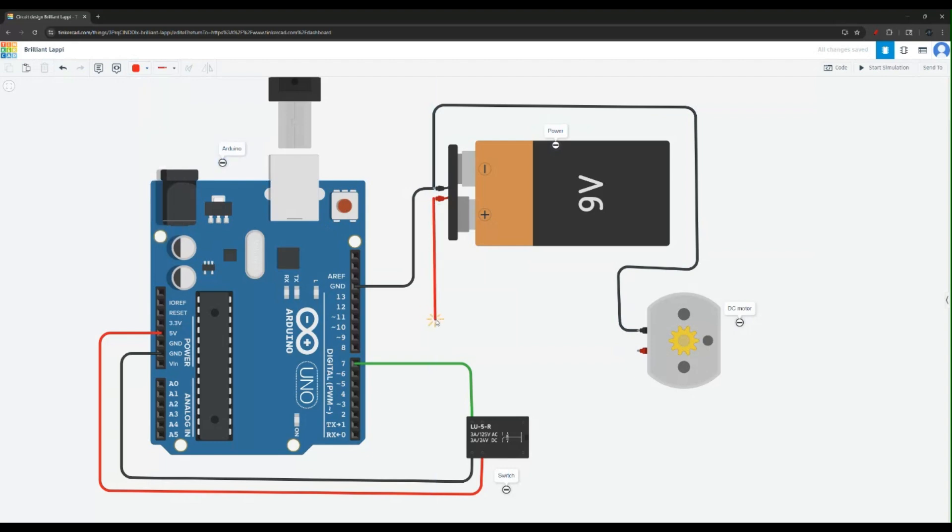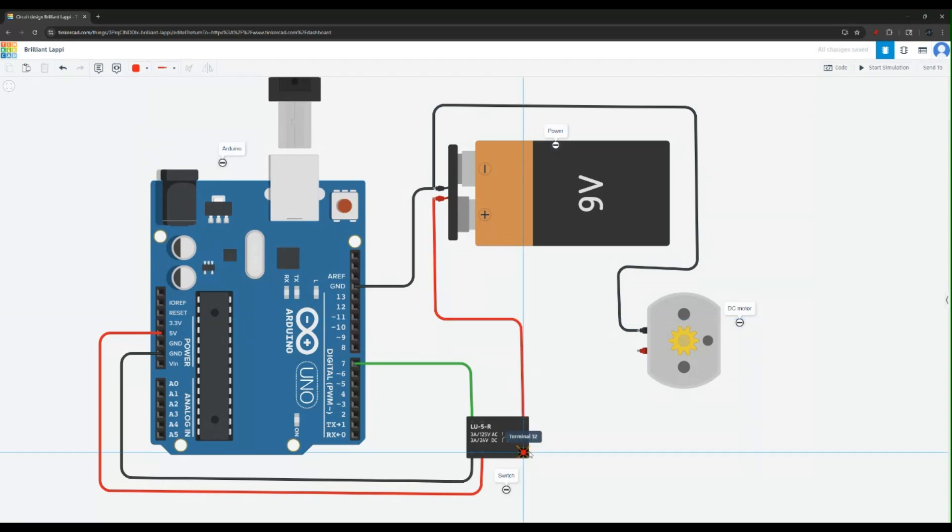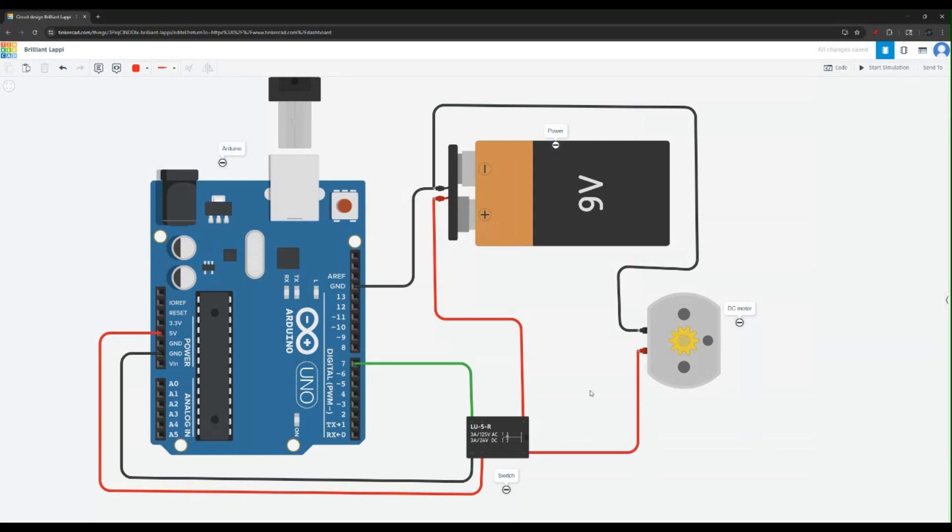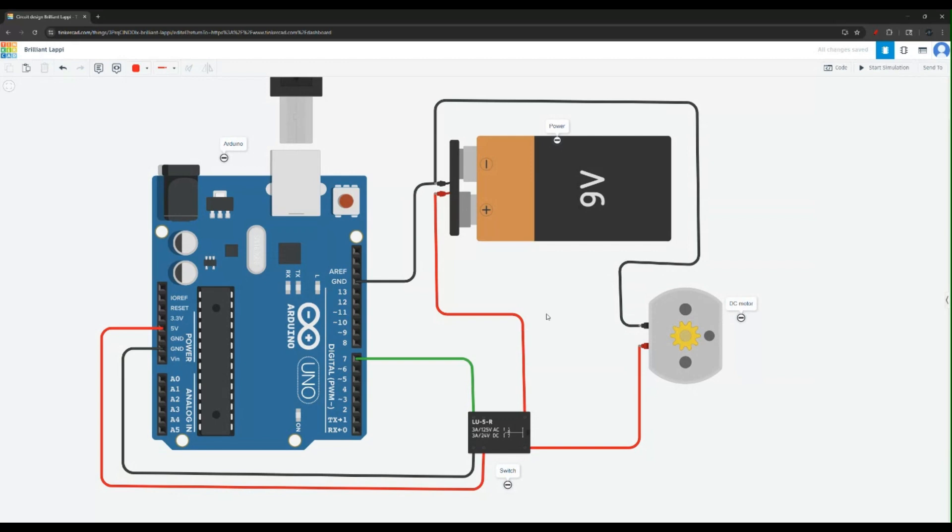Now the last pin, let's switch back to red. Get this positive power through the switch. Again the switch is going to be controlled from the Arduino using that pin 7, and that will power our DC motor.